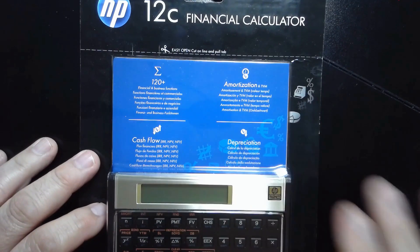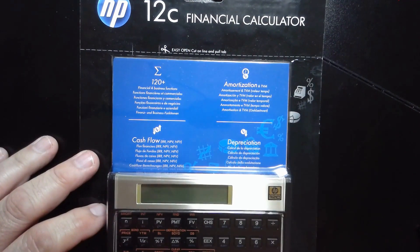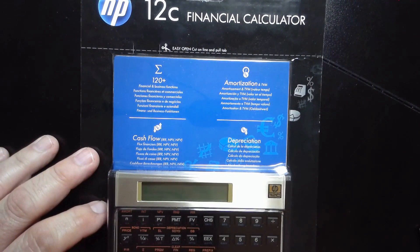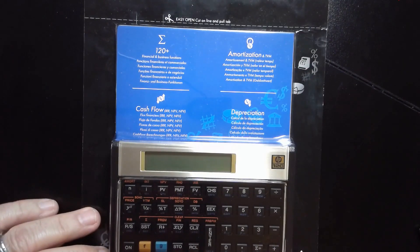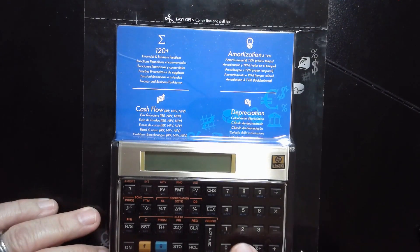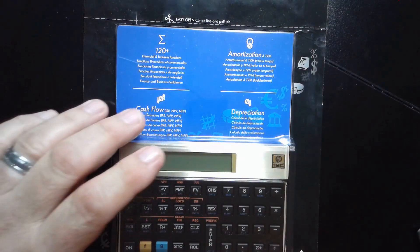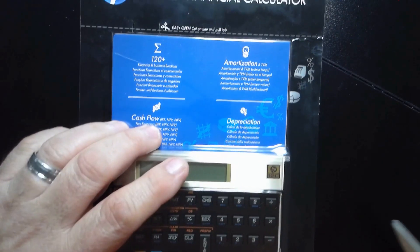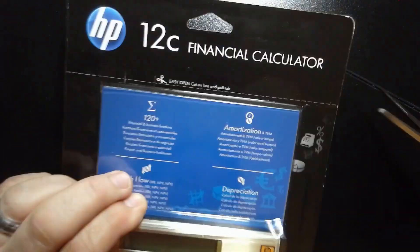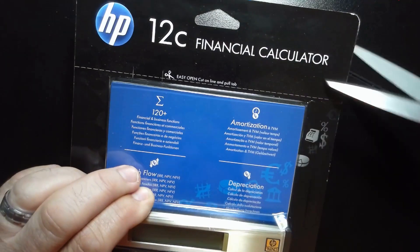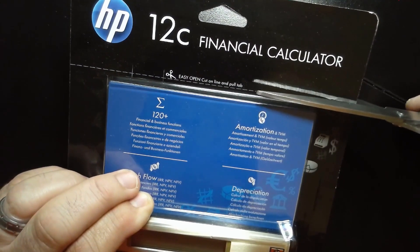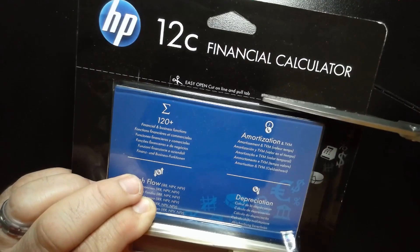All right, as I said, this is a great calculator, the HP-12C, and this is the gold version. It comes with a manual and everything. But let's go ahead and open it up and take a quick look at it. So it says here, easy open, cut along the line, and pull the tab. So let's see how this works.